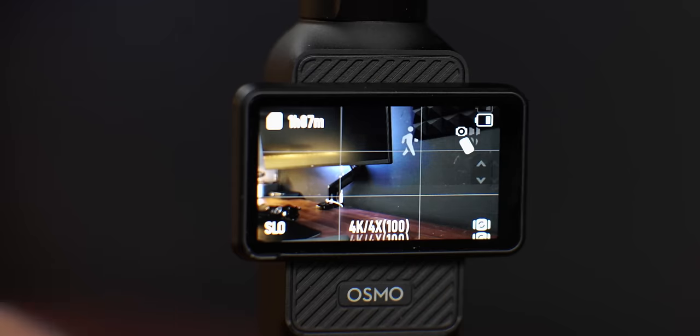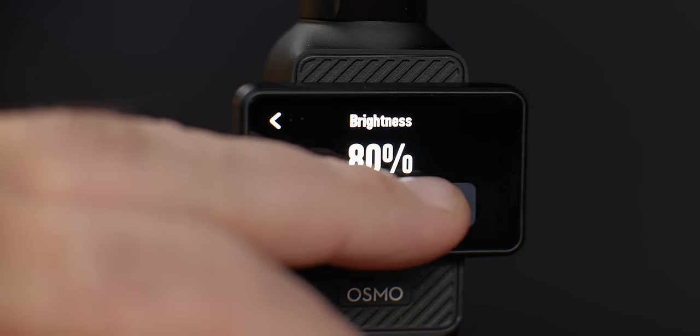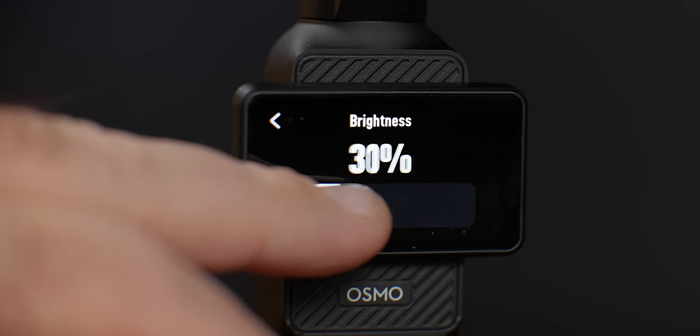On a sunny day, having the brightness up to 100% gives you a good clear representation of what you're seeing. However, at 100%, the battery is going to drain much quicker and the Osmo Pocket 3 is going to generate a lot more heat because the screen is on full. Turn it down to 50% at least — bring it down to where you can still see it, but don't have it at 100% all the time.